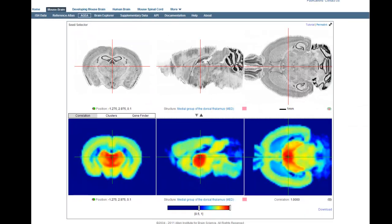The Anatomic Gene Expression Atlas, which I'll refer to as AGEA, is a data-derived three-dimensional atlas of the adult C57 black mouse based on gene expression data from the Allen Mouse Brain Atlas. What makes this application unique is it characterizes the spatial regions of the mouse brain based solely on gene expression data and without prior input of classical anatomy.